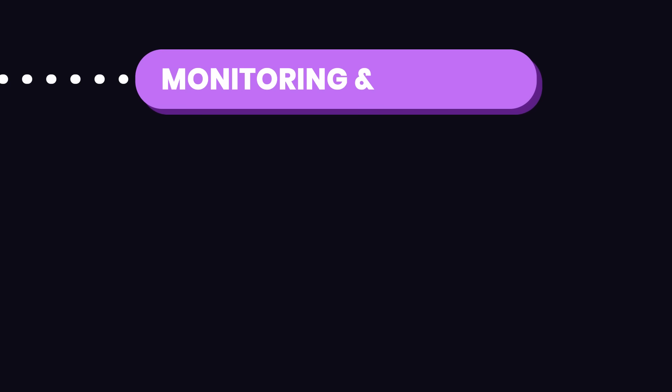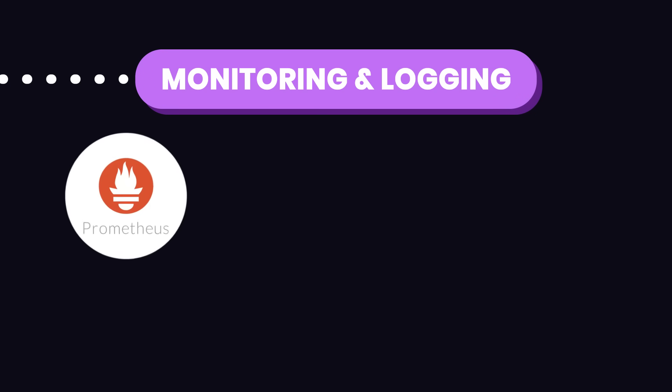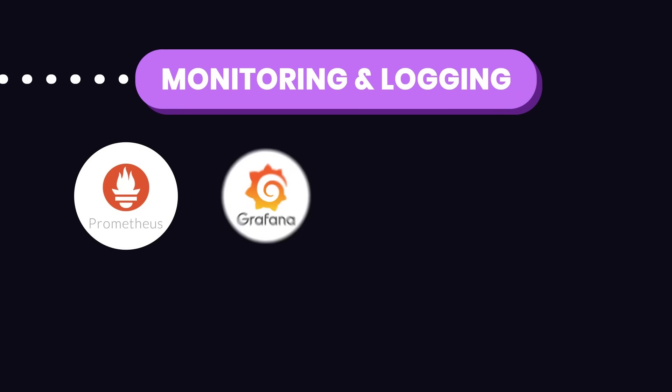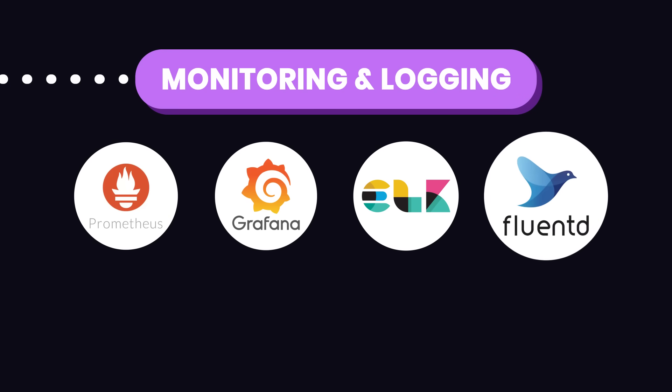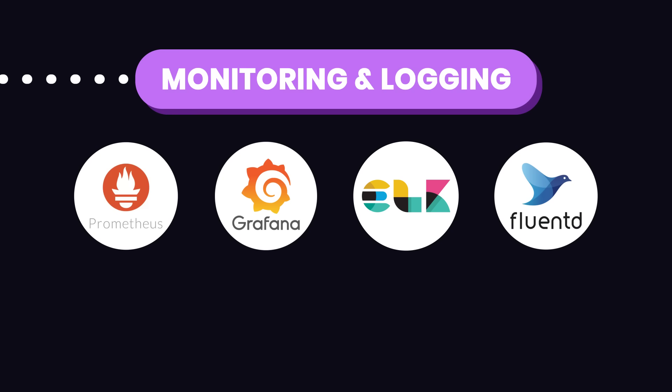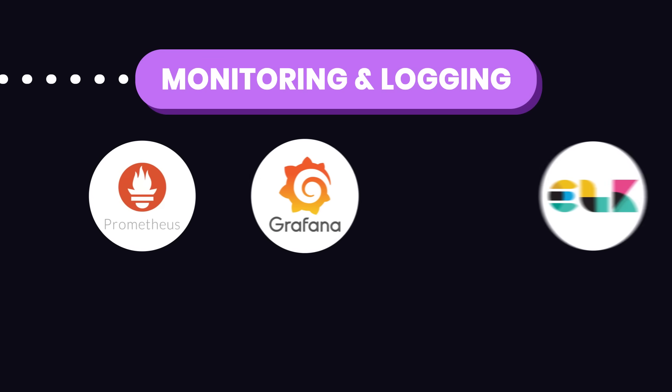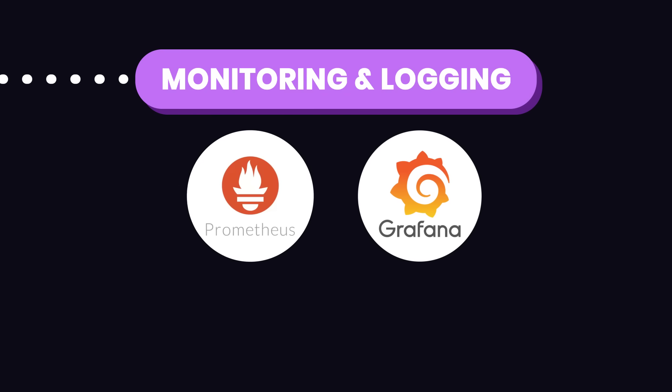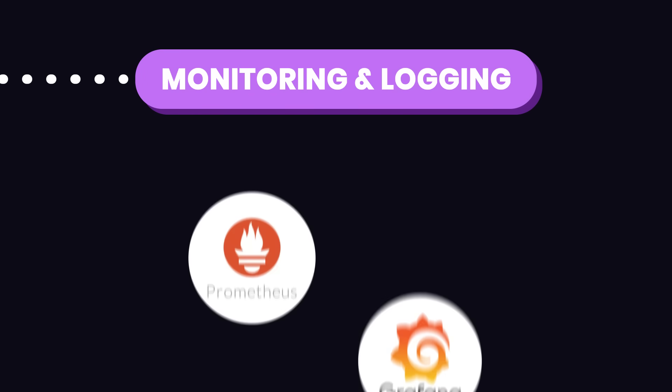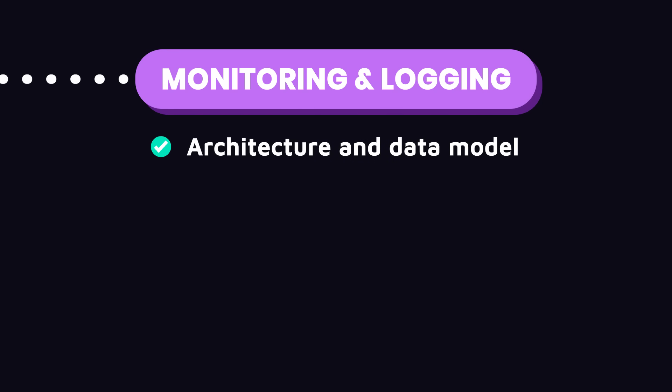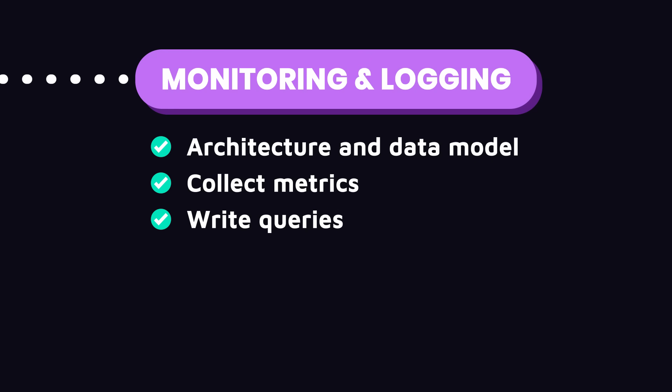Finally, let's talk about monitoring and logging. Monitoring and logging tools such as Prometheus, Grafana, ELK Stack, and Fluentd track the performance and health of your applications and infrastructure. If you're starting out, just focus on Prometheus and Grafana. Spend about 3 to 4 weeks on these tools. Learn the architecture and data model of Prometheus, get familiar with collecting metrics from various sources, learn how to write queries to extract and analyze metrics data, and understand how to set up alerts.